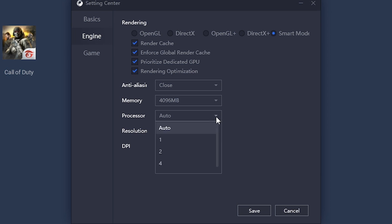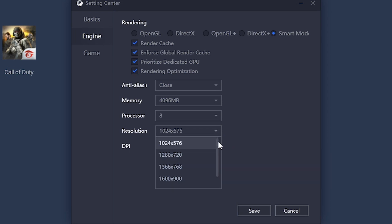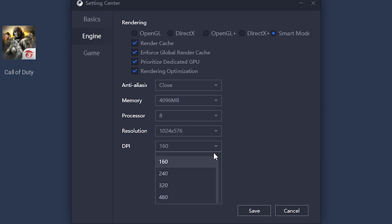In Processor, select the highest value given. Resolution will depend on you, but the lower the resolution the better. For DPI (dots per inch), it's up to you, but I use 160 to 240 — you can still adjust your sensitivity during the game.